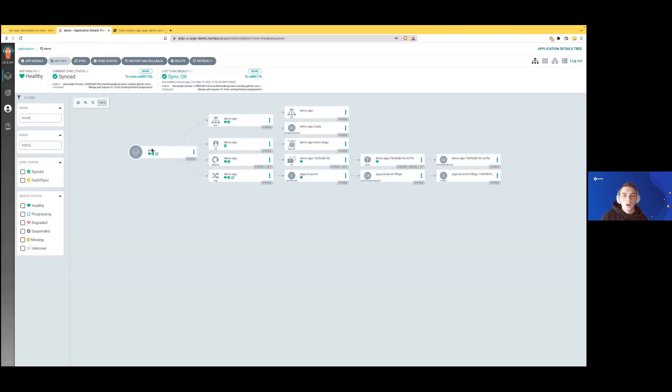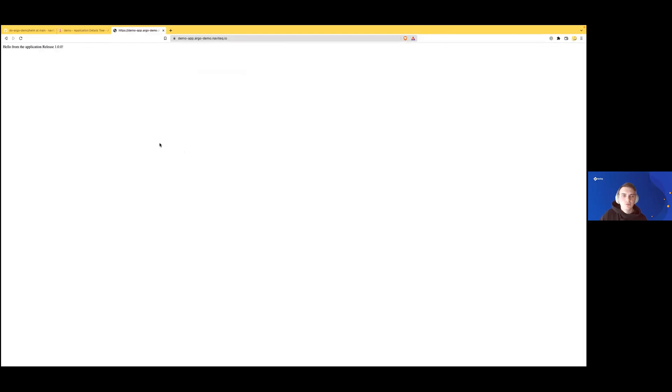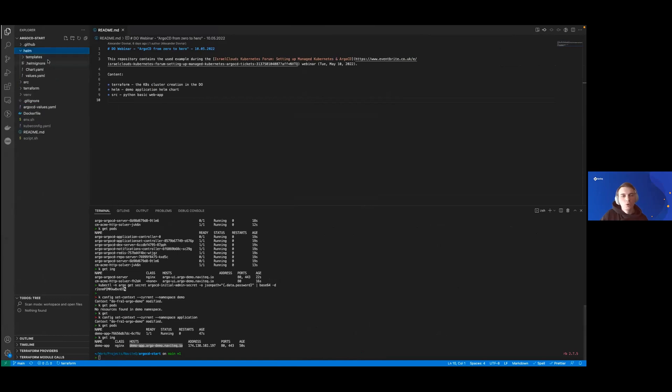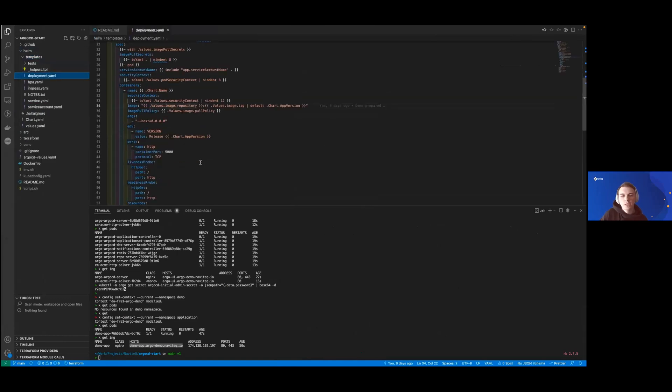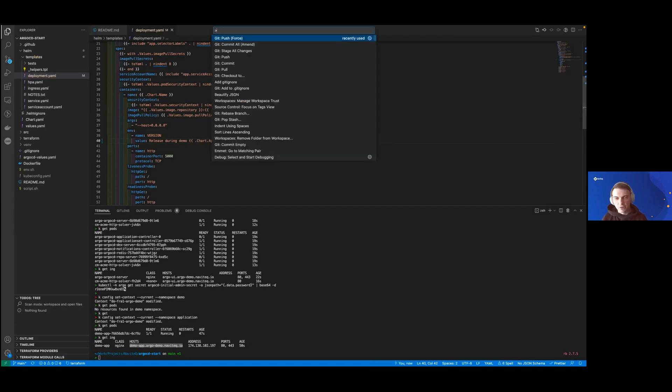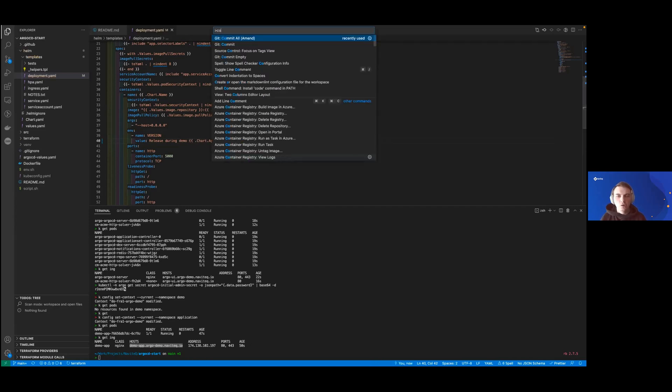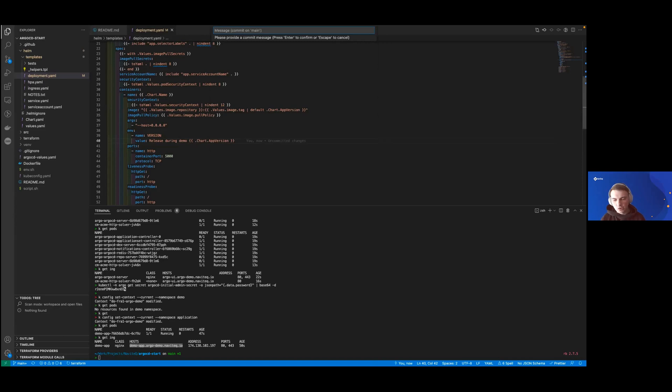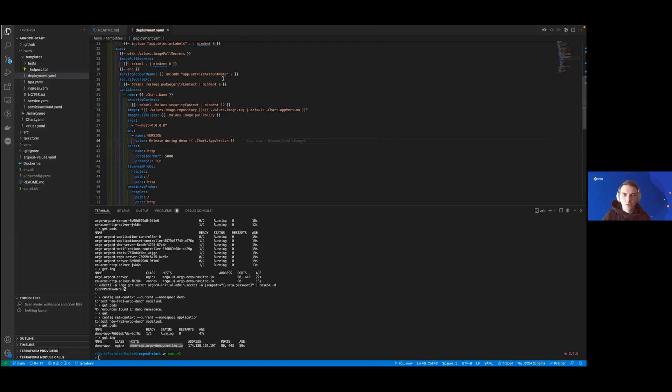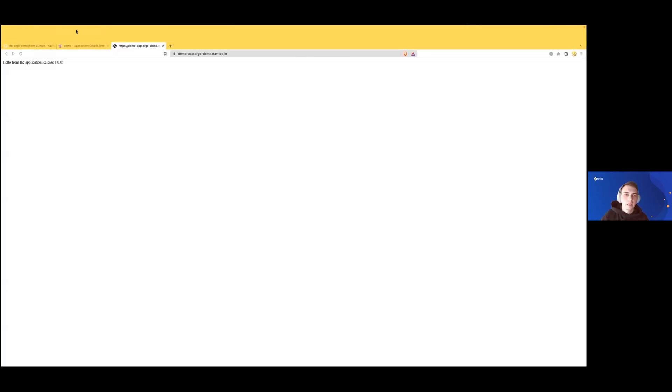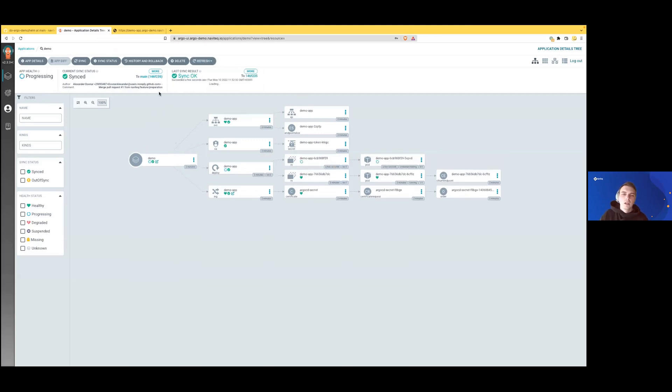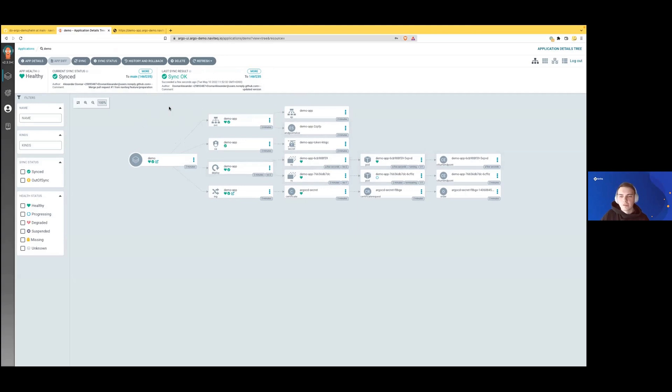Let's try to make some kind of new release. We can go to deployment and update the version to something like 'release during demo'. We'll stage all changes, commit with message 'updated version', and push the changes to our repository. Then we'll get back to the demo representation in ArgoCD and see how—oh, it already detected the changes. You see it detected the changes.